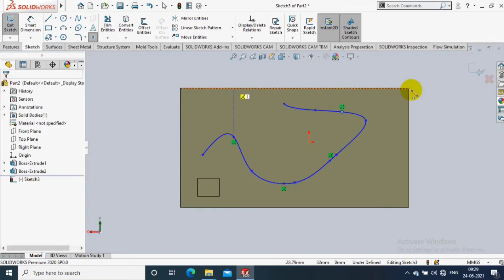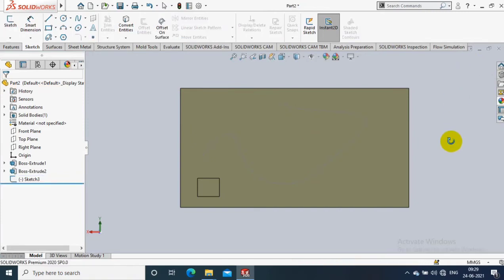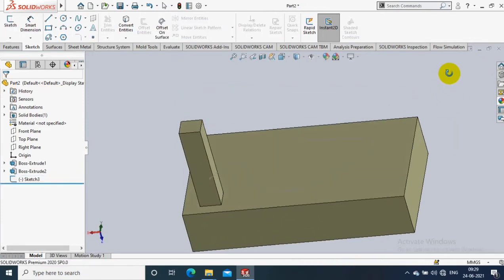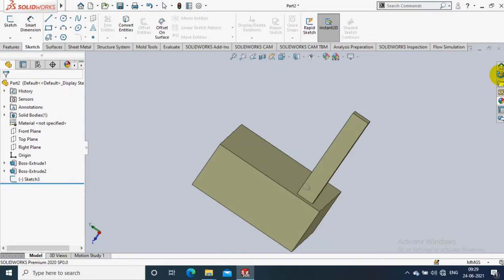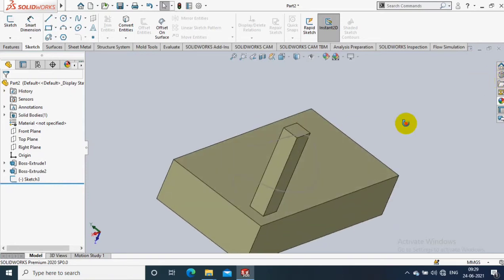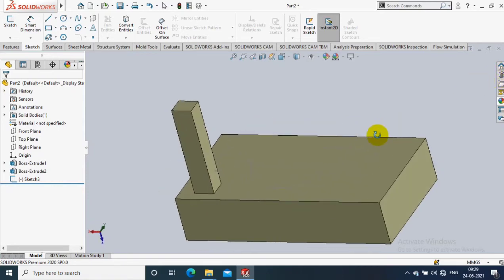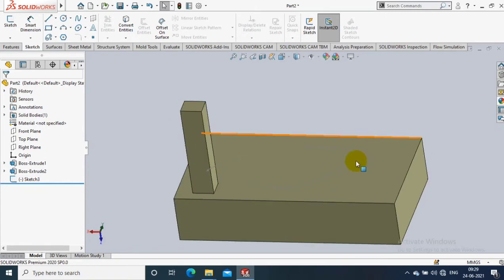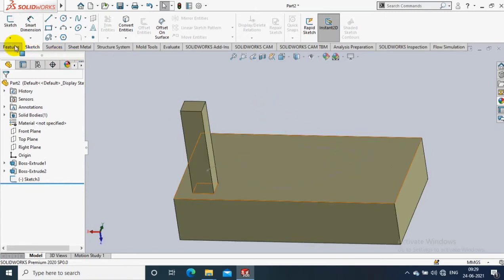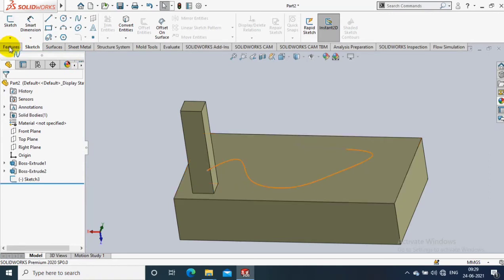After selecting the points, you just click OK and exit the sketch, then go to the features. Now we have a base feature to pattern and a reference sketch with points.